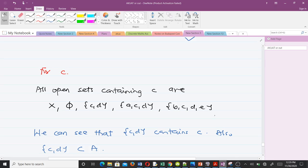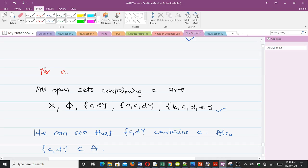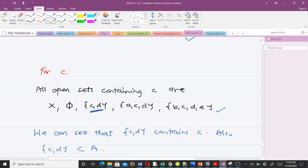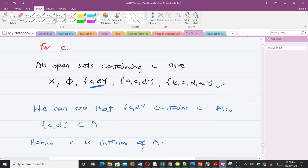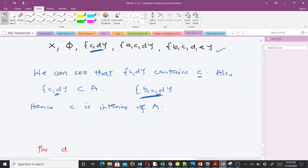We list all the open sets containing c. We ask whether any of them contains c and is also a subset of A. We can see that the set {c, d} contains c, and {c, d} is also a subset of A because A is {b, c, d}. So {c, d} is contained in A, which means c is an interior point of A.